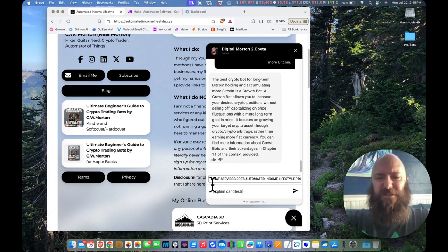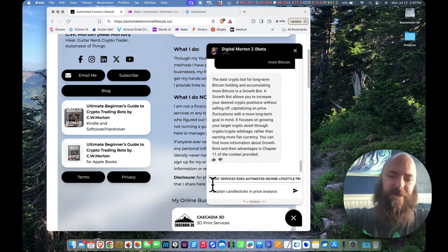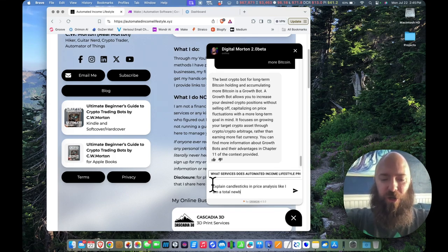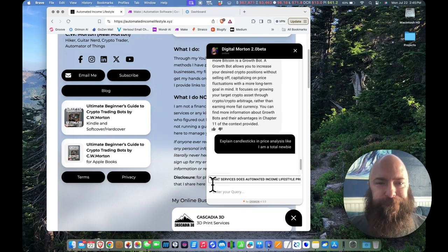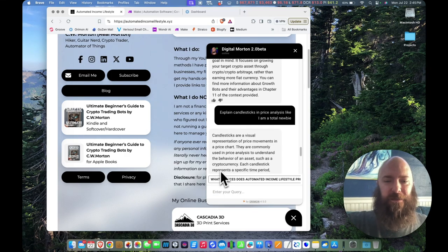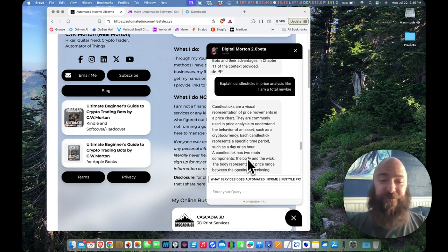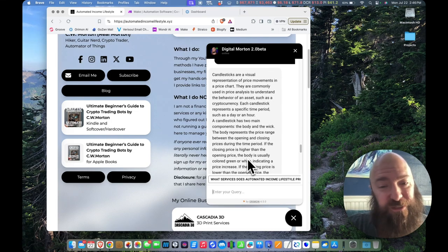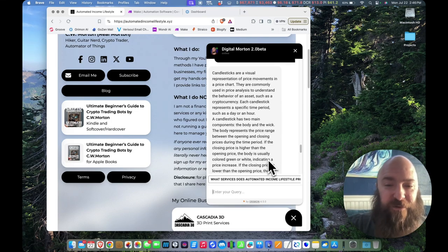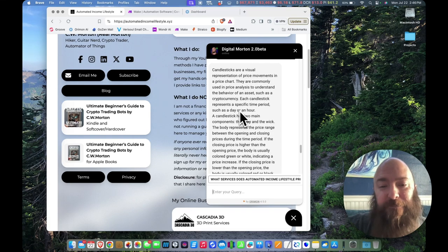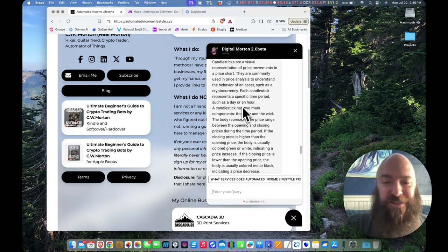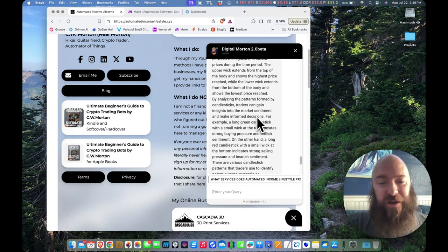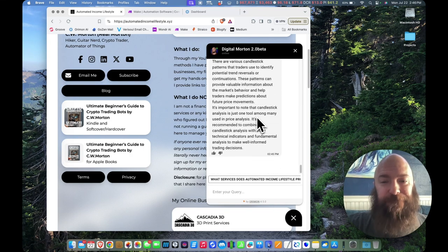Explain candlesticks in price analysis like I am a total newbie. Candlesticks are a visual representation of price movements in a price chart. They are commonly used in price analysis to understand the behavior of an asset such as a cryptocurrency. Each candlestick represents a specific time period, such as a day or an hour. That's very good. It's very thorough. And from what I'm reading, correct.